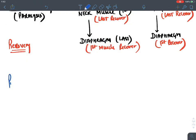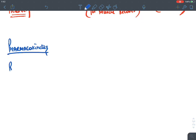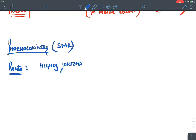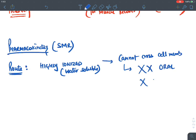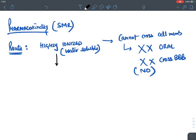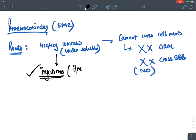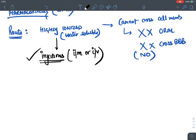Regarding pharmacokinetics: both depolarizing and non-depolarizing skeletal muscle relaxants are highly ionized, highly water-soluble drugs. They cannot cross cell membranes, so they cannot be given orally and do not cross the blood-brain barrier. Their route of administration is by injection — either intramuscular or intravenous.